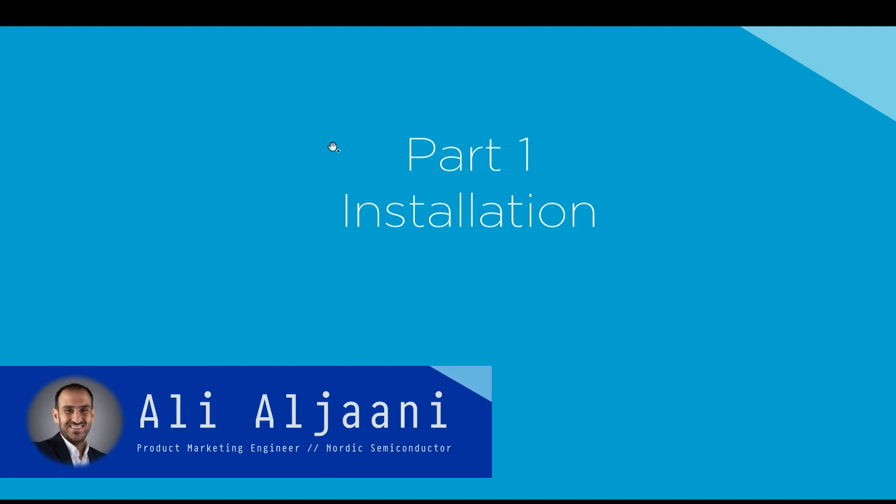Hello and welcome to this video series on NRF Connect for Visual Studio Code. My name is Ali Aljani. I'm a product marketing engineer with Nordic Semiconductor.